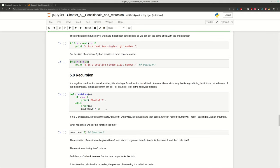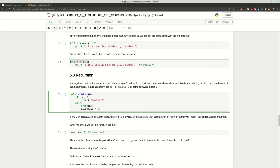Now let's move on to recursion, which is a really important topic in programming. In a previous chapter, we saw what a function is and how to call it. In Python, we define a function with def, the name, and parameters. For recursion, we call the function inside itself. We define a function countdown and call the same function inside it, reducing the input by 1 each time. We also need a stop condition — if n is less than or equal to 0, we stop calling the function — to avoid infinite loops.